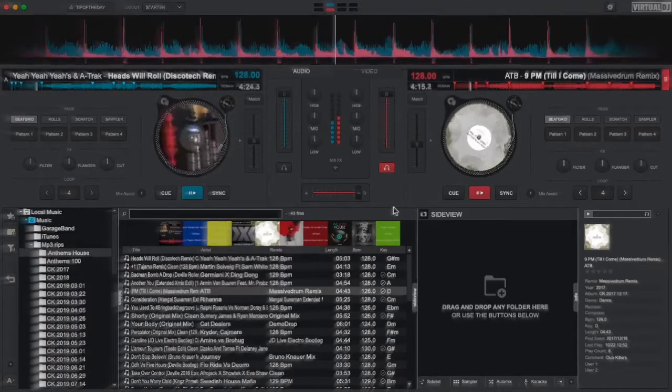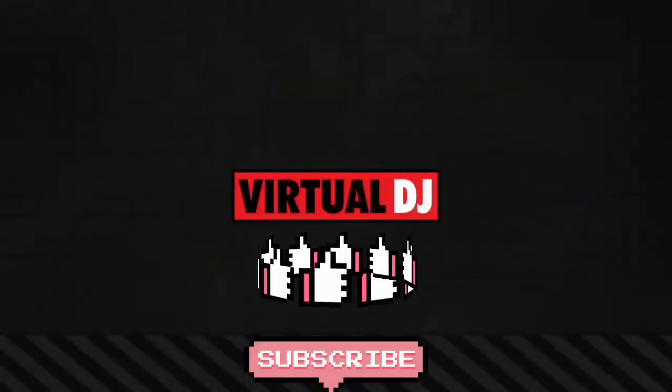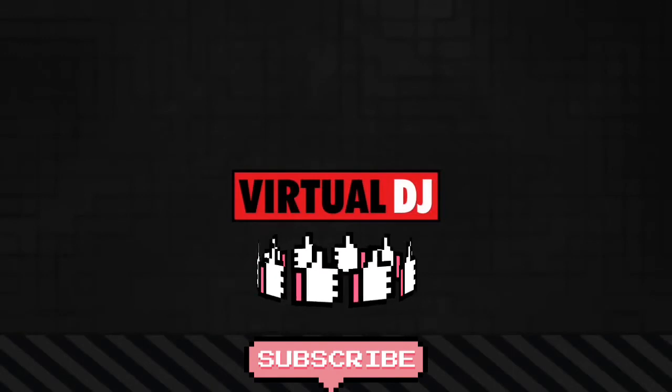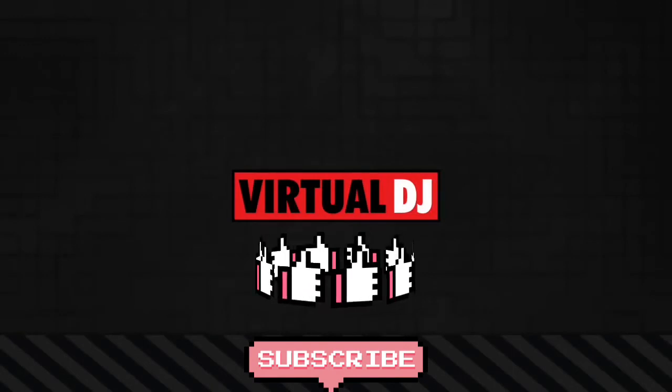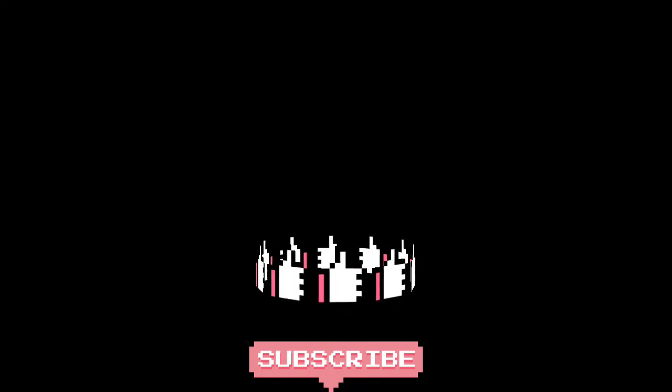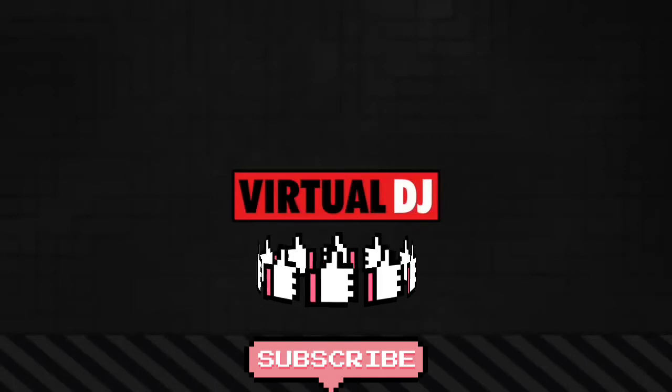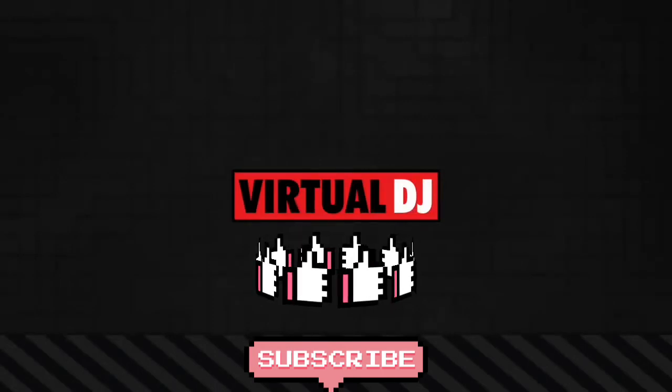That'll do it for this getting started video. Be sure to watch our other videos in this series where we go beyond the basics and show you some really cool effects and tricks that you can add to your mix as you get to know your way around Virtual DJ.